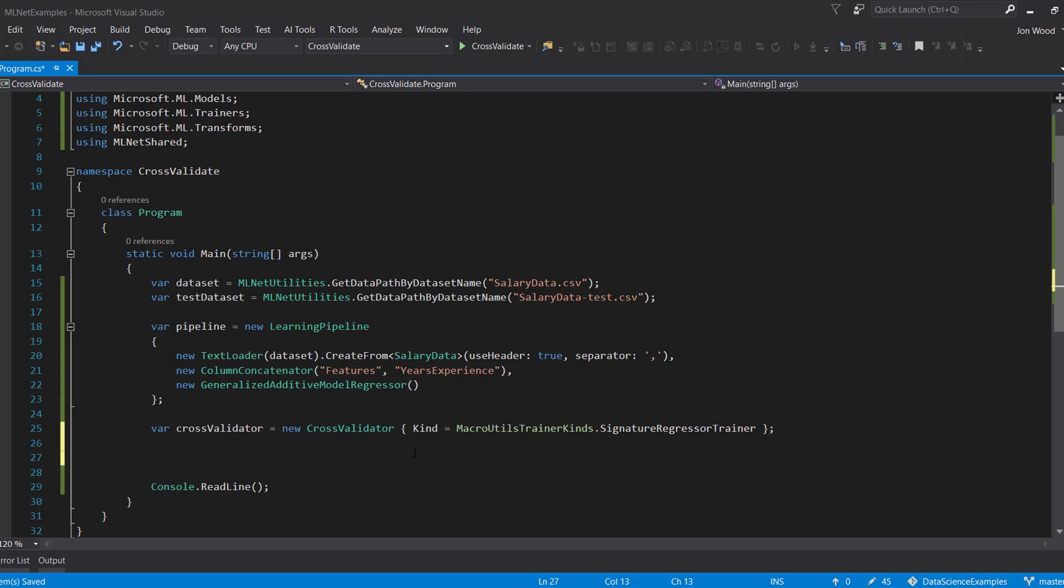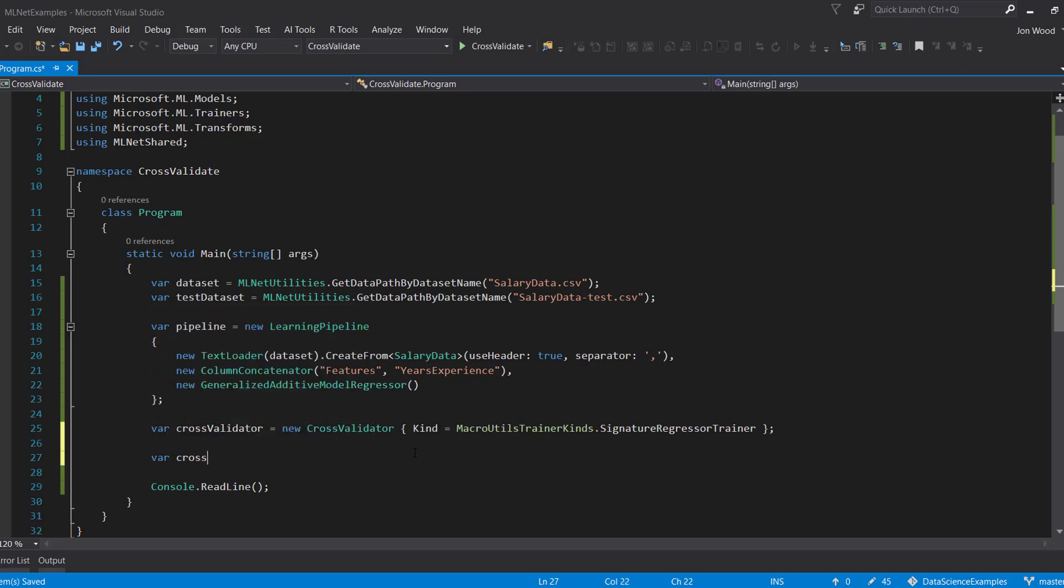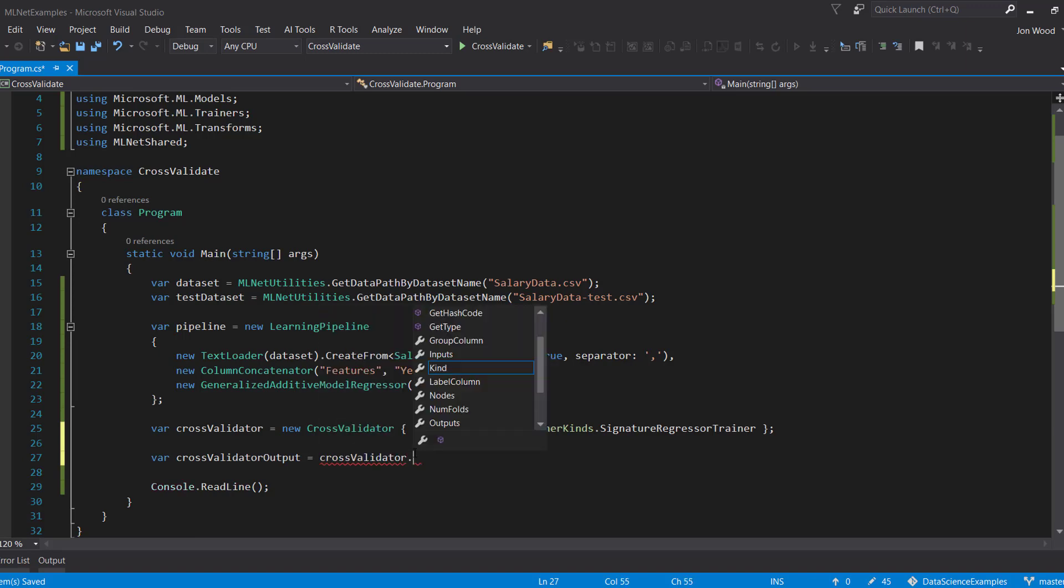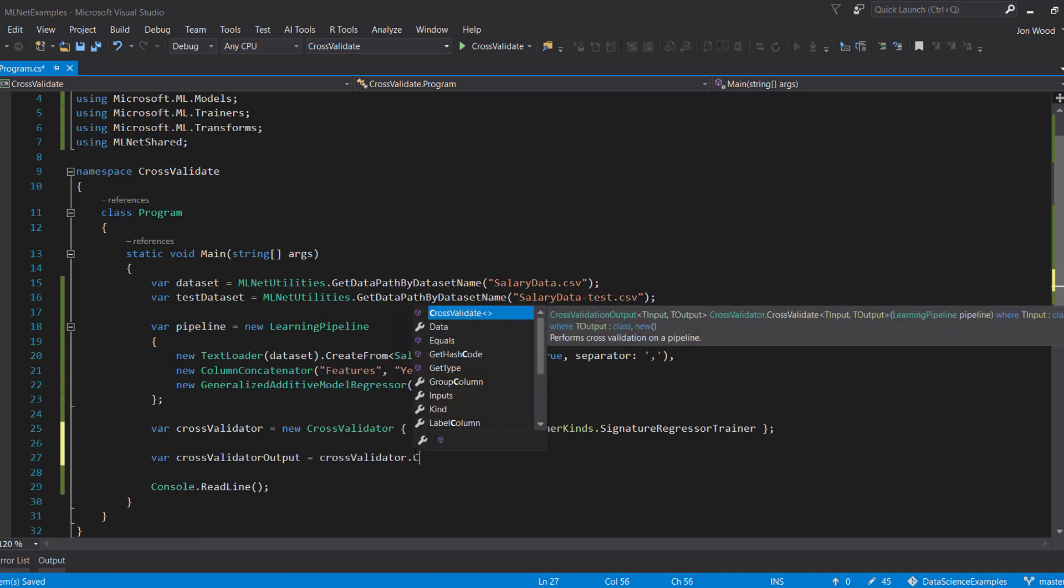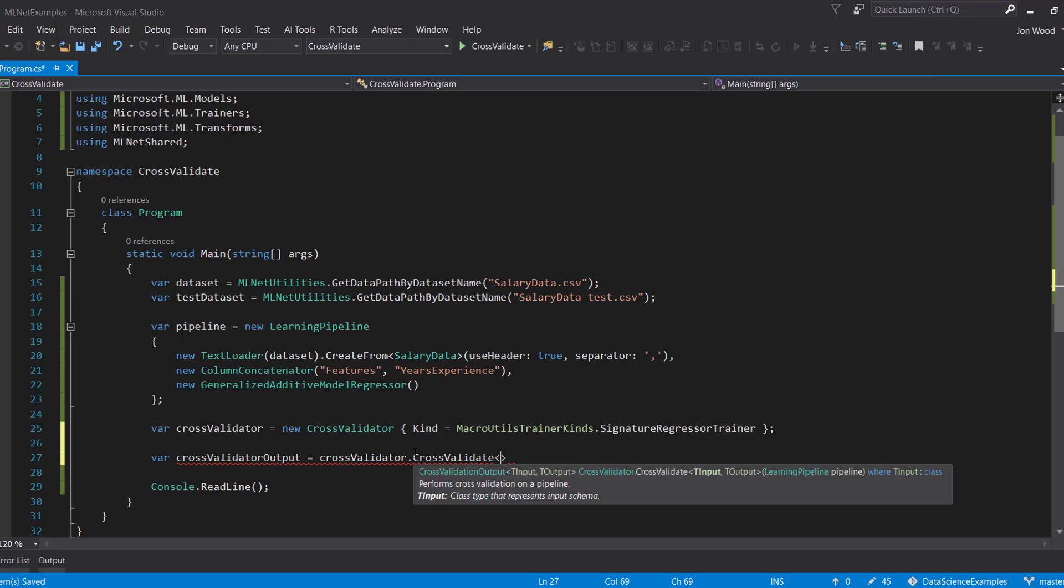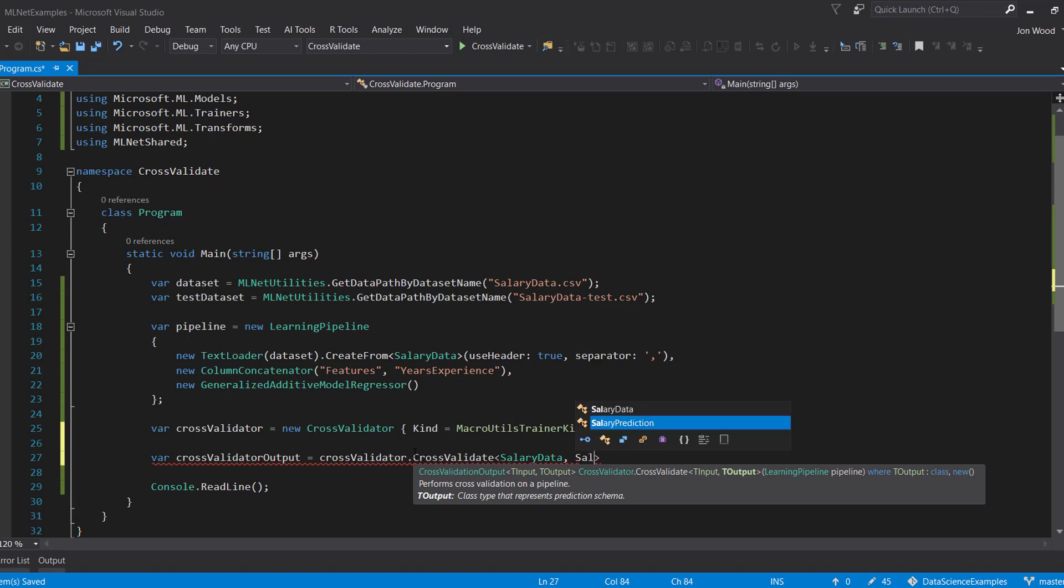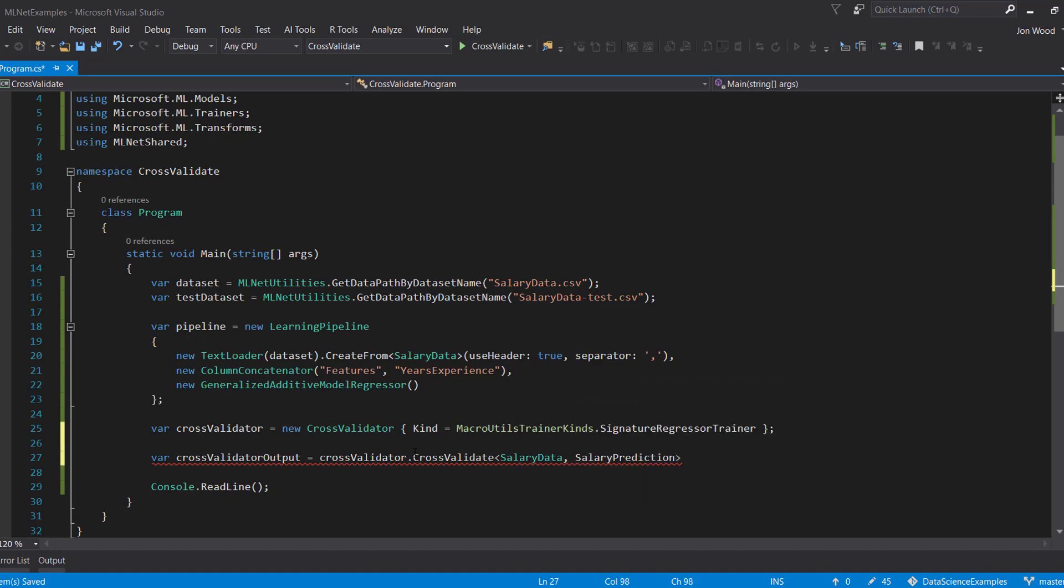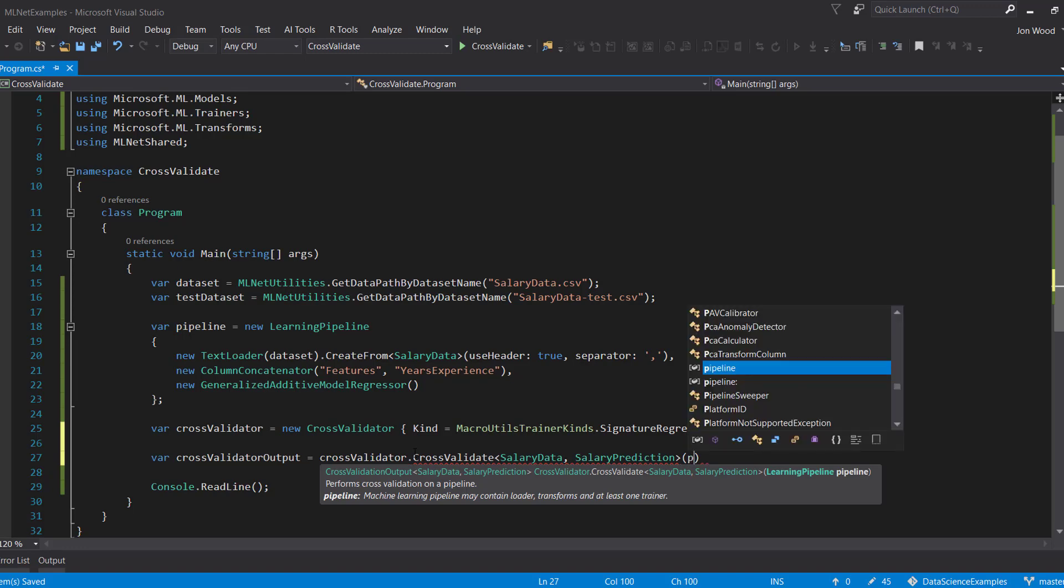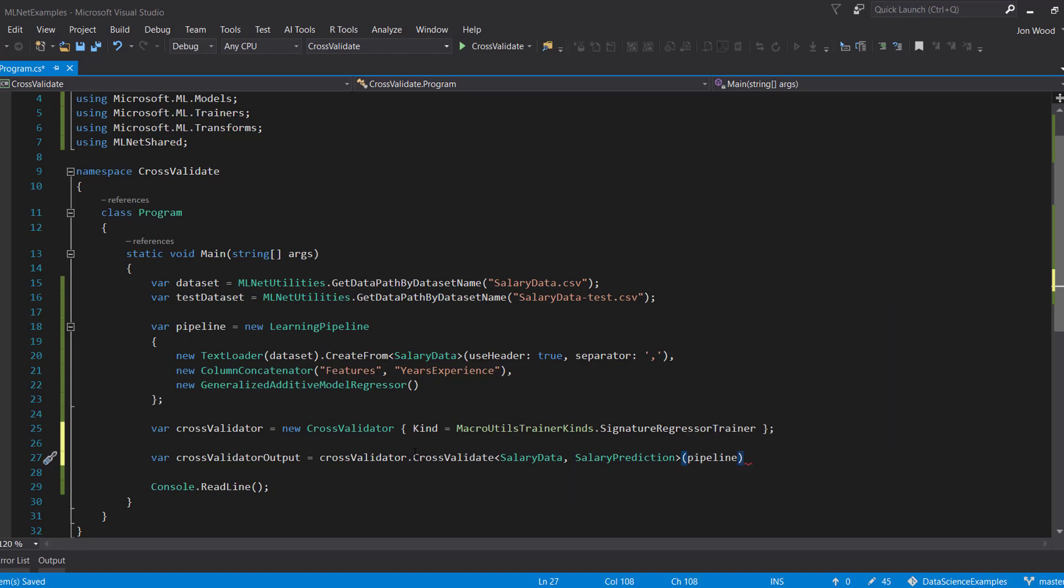Now that we have our cross-validator instantiated, let's actually perform the cross-validation. To do this, we need to use the instance we created and call the cross-validate method on it. This method is generic, and similar to the train method from the previous video, we should add our input class, SalaryData, and our output class, SalaryPrediction. As a parameter, we would just pass in the pipeline that we created above. Now let's go ahead and run this and see what we get.